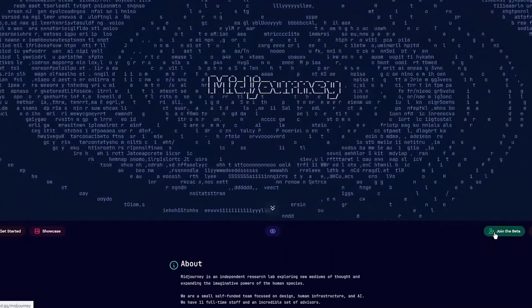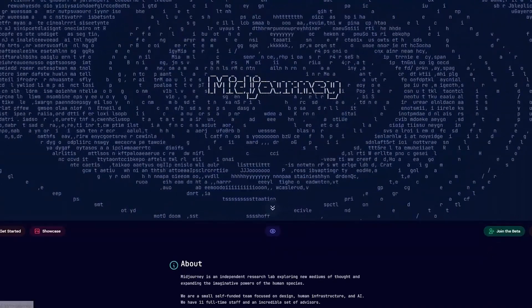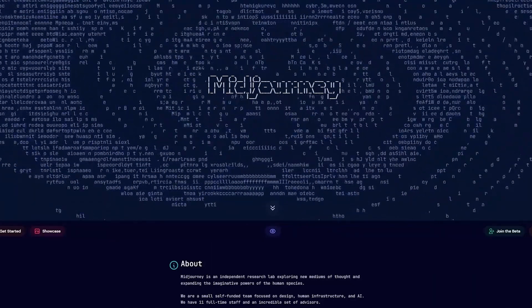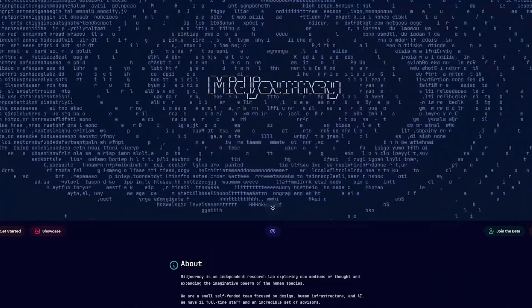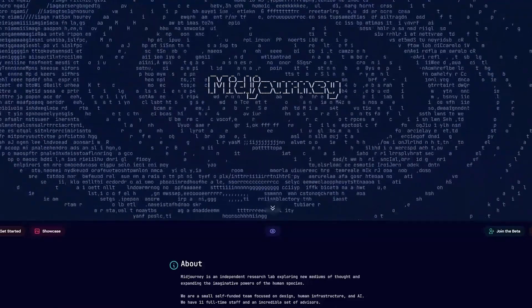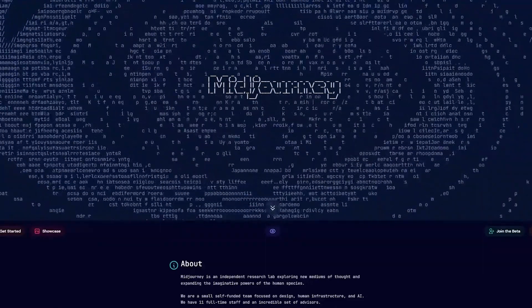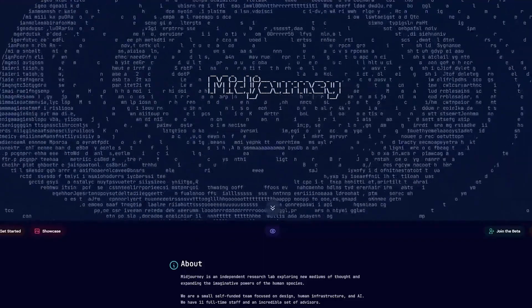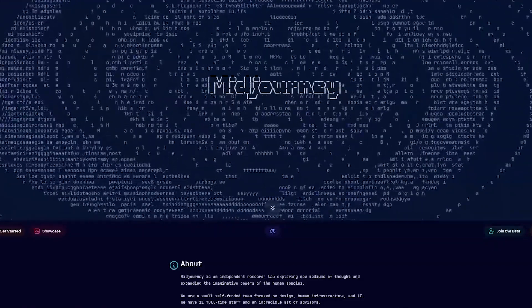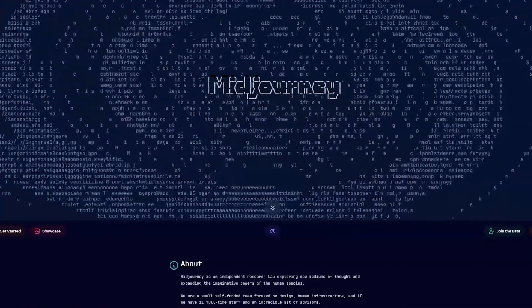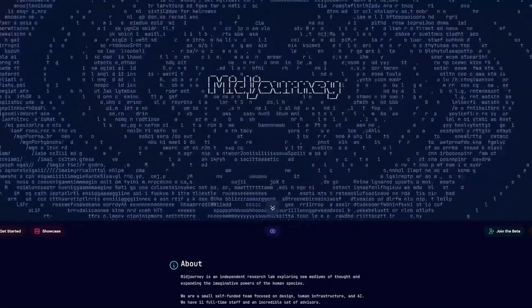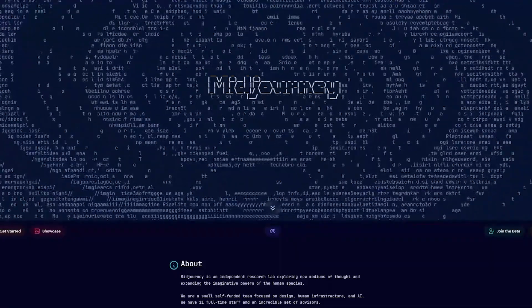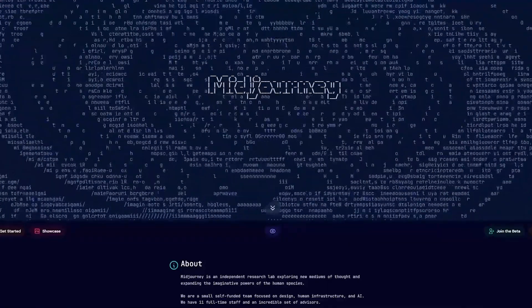To join MidJourney, click on 'Join the Beta.' What this does is it takes you to a Discord page. To access and work with MidJourney, you need to have Discord. If you don't have Discord, you cannot access MidJourney at all, so make sure you have Discord.